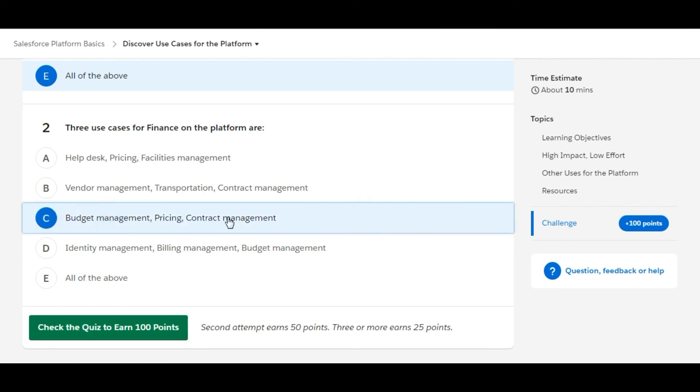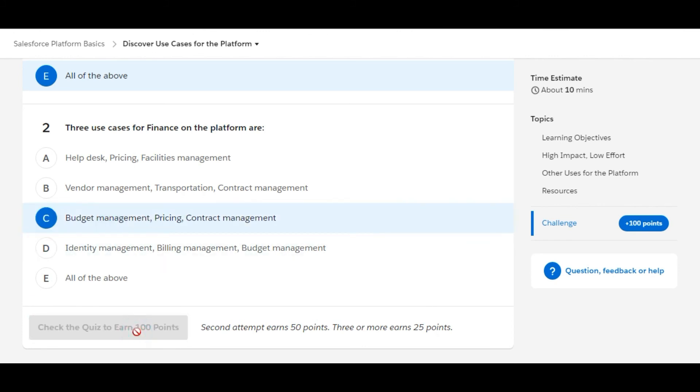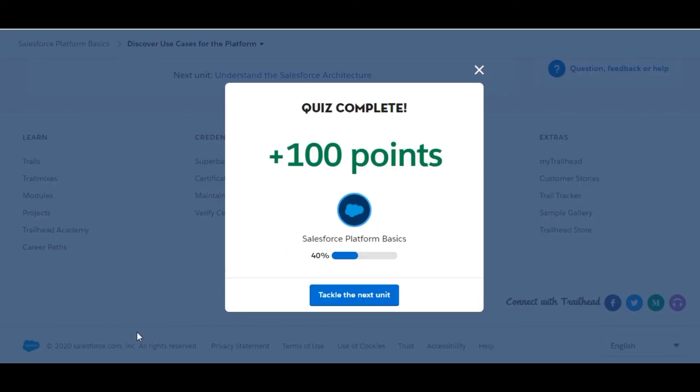100 points! Yeah, we got our hundred points. So this is the end of this module. We'll move on to the next one. Thanks for being here.